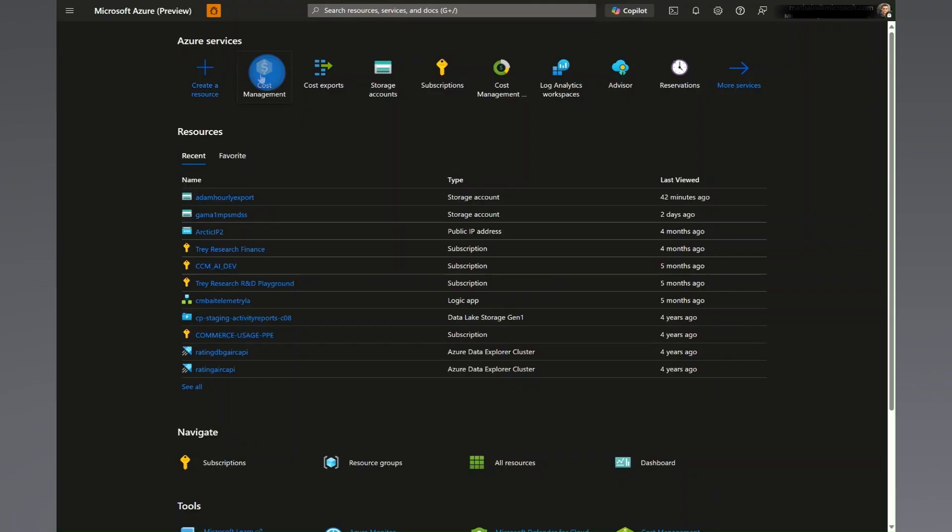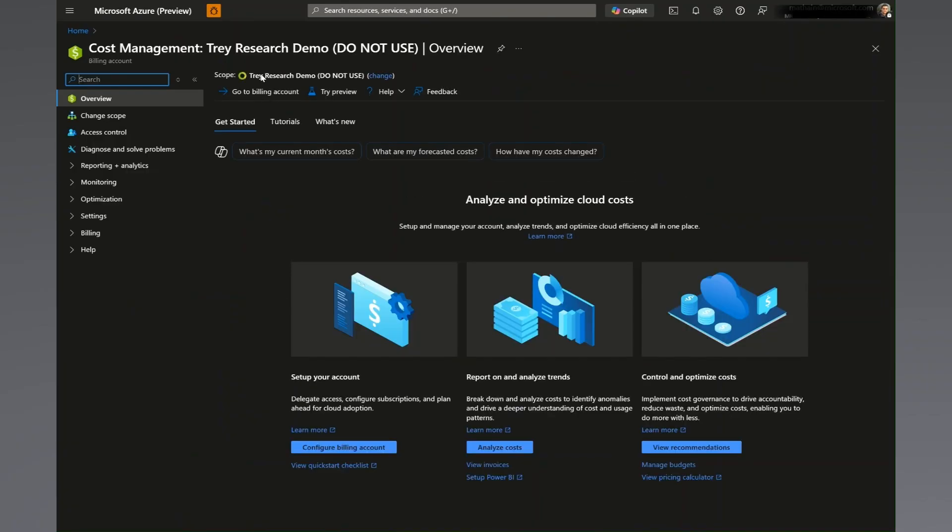Let's walk through how to create an export and verify that the data is being stored in Azure. The first thing we need to do is sign into the Azure portal, go to the cost management page, and select the billing scope of your choice. Today, I'll be using a test account called trade research.